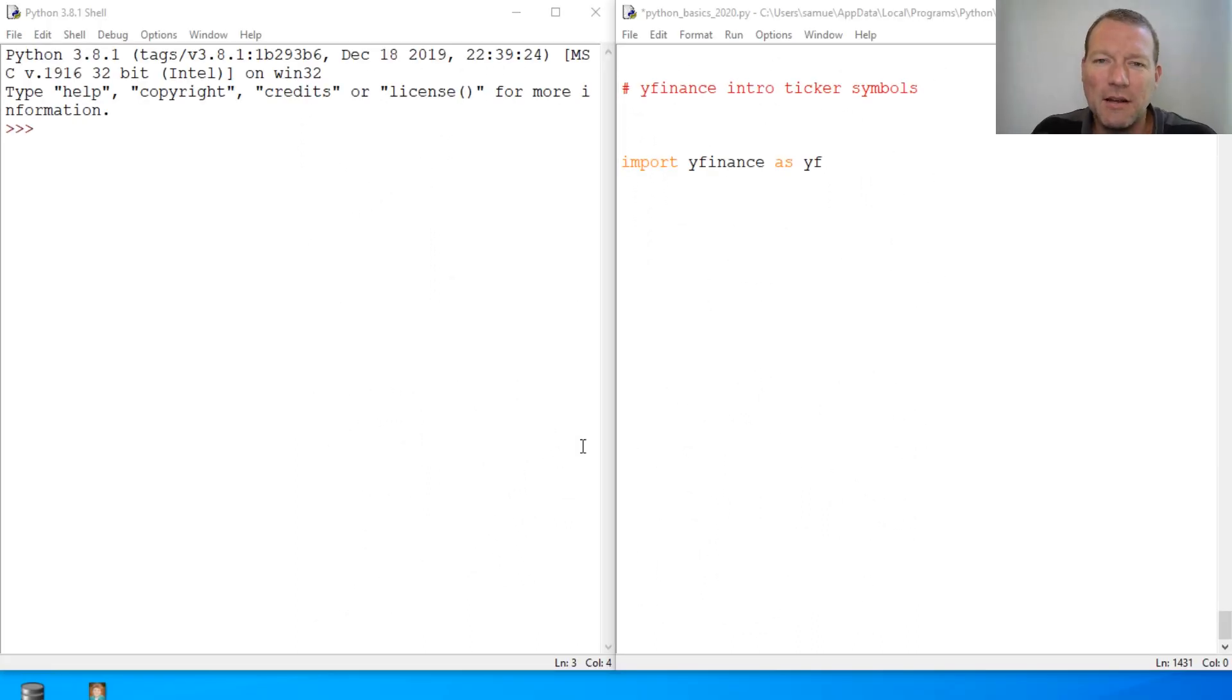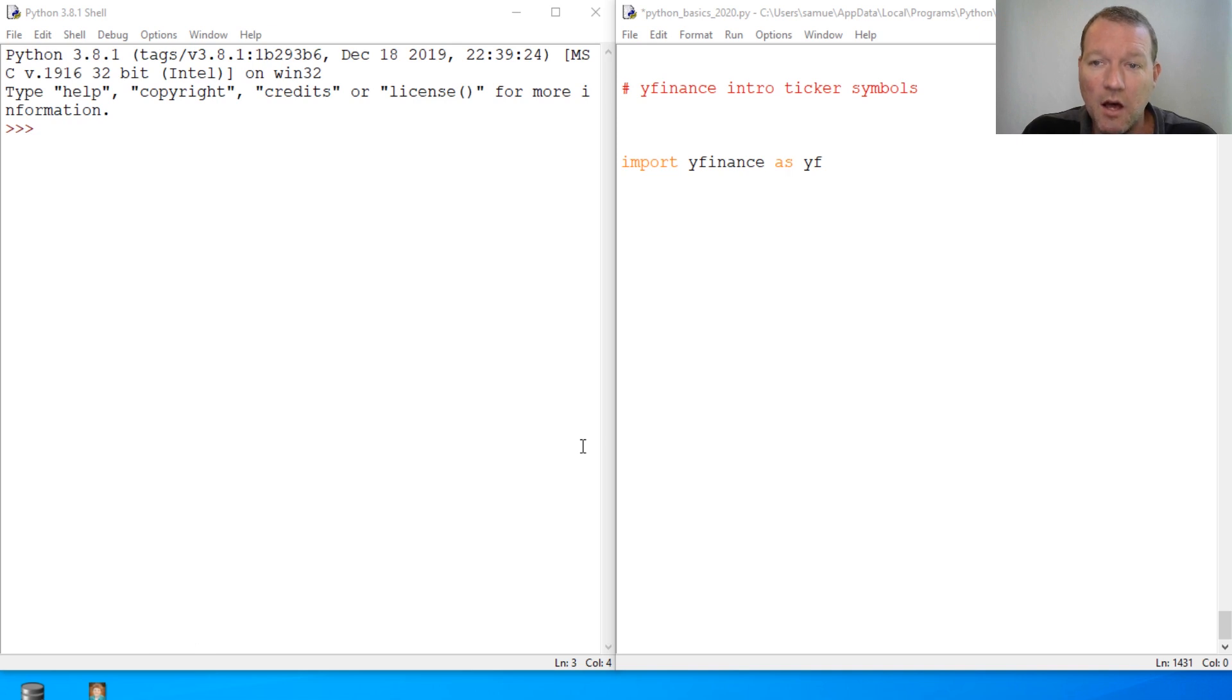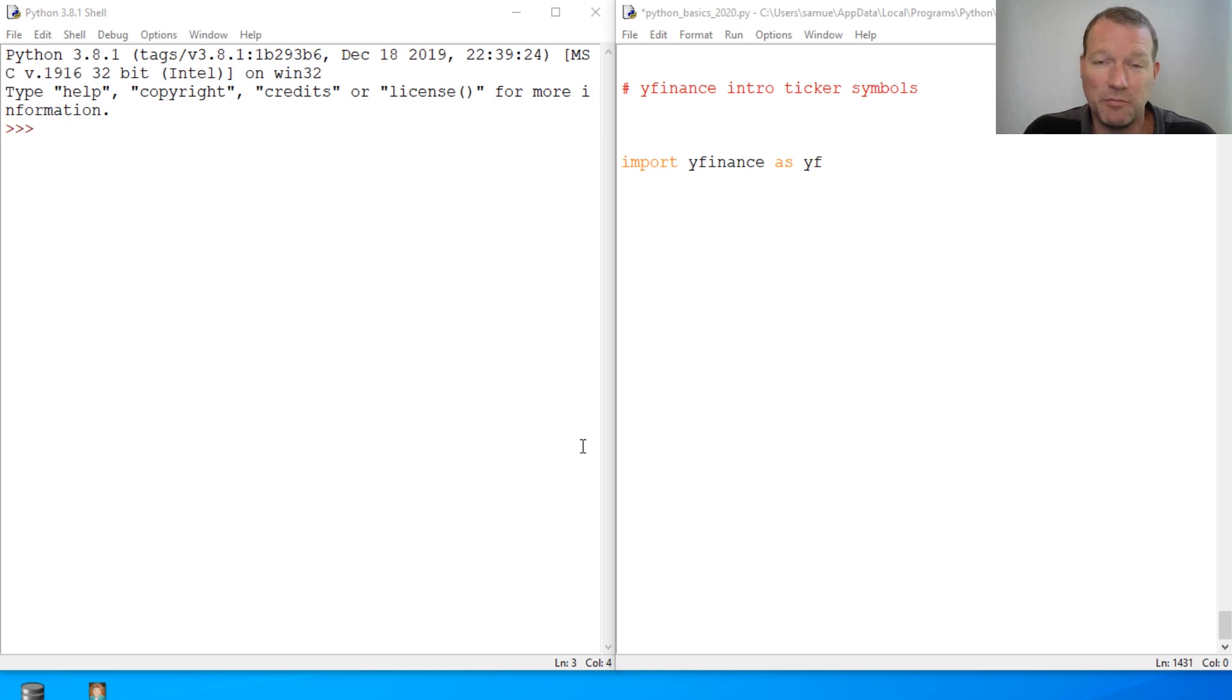Hi everybody, this is Sam with Python Basics and we're gonna be starting a new series. So we're gonna be looking into stock market data and we're just gonna jump right into it. So why finance?